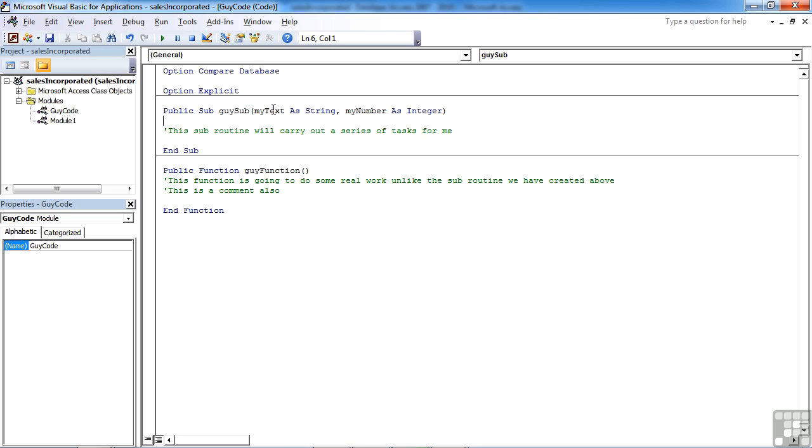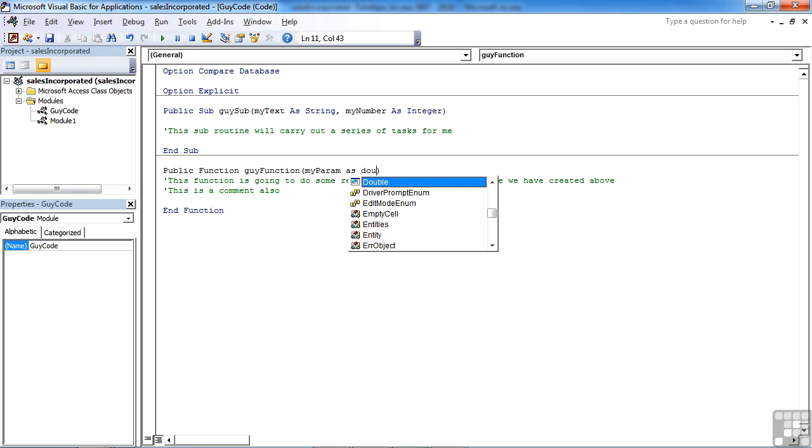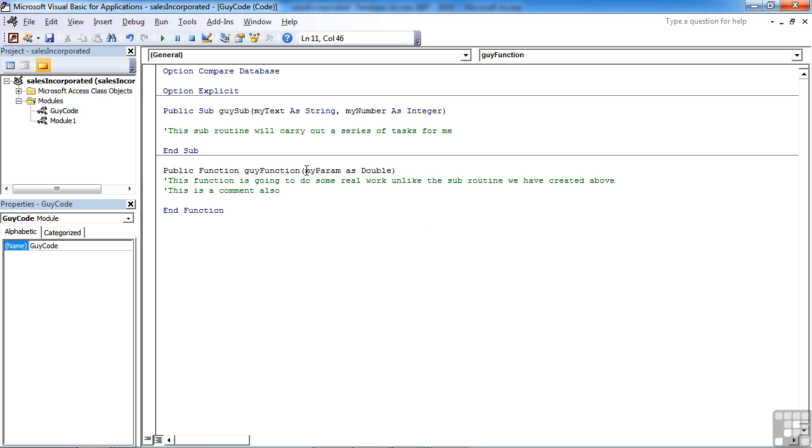If you want to pass the parameter into a function, so that the function can make use of that, it's exactly the same procedure. So the first thing is to name the parameter. I'm going to call this one myParam as, then I need to define the data type. This is going to be a double, D-O-U, and I'm down into the correct point in the list, and tab puts double in the list for me.